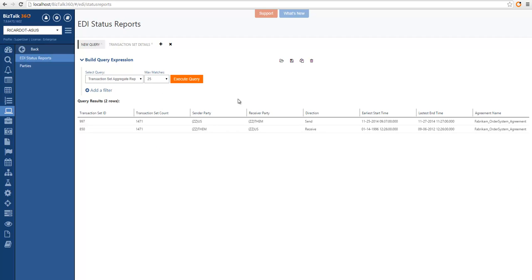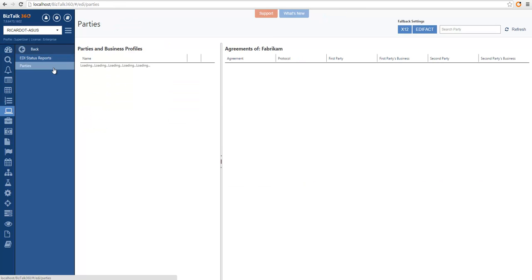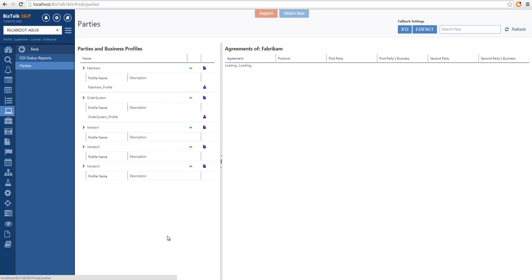As part of the normal querying capability in BizTalk 360, we can also open, save, copy, and delete any of the queries for later usage. We also allow you to look into parties, business profiles, and agreements within BizTalk 360.